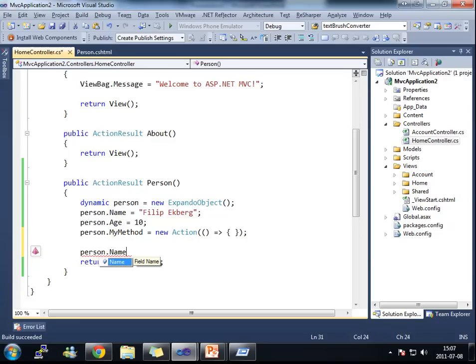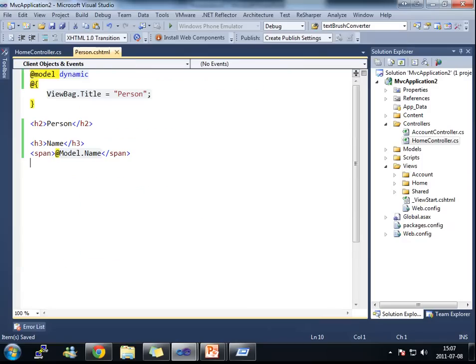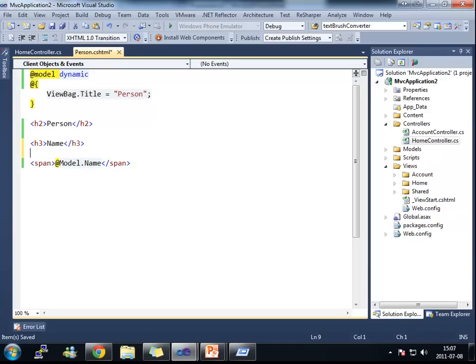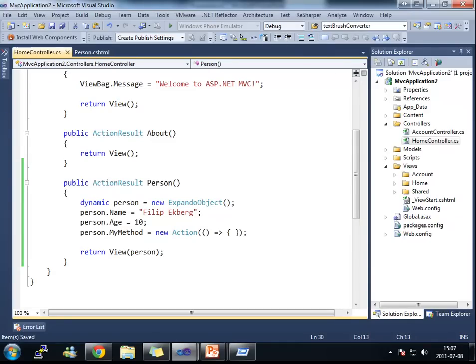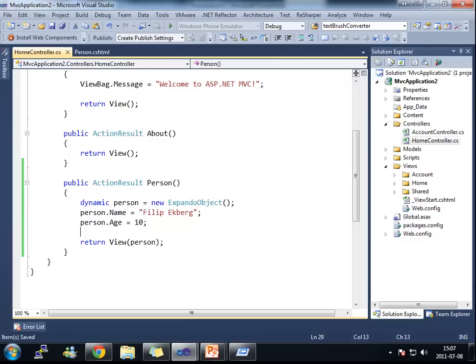And you see here that I've got IntelliSense inside this context. But once that I go into my view again, I won't have this IntelliSense. Because the type is dynamic, I'm not going to get any IntelliSense.